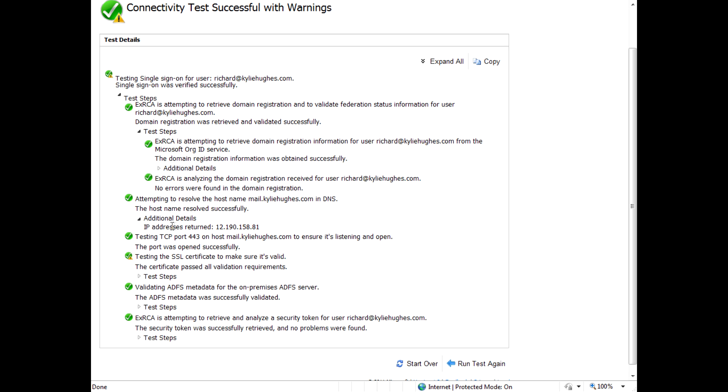And here's the IP address that we retrieved from DNS. Then we attempt to connect to that IP address to port 443. So now we can see that that firewall is open, etc.